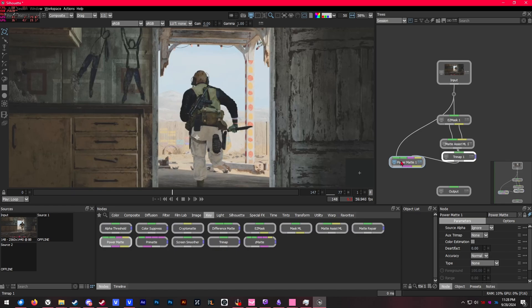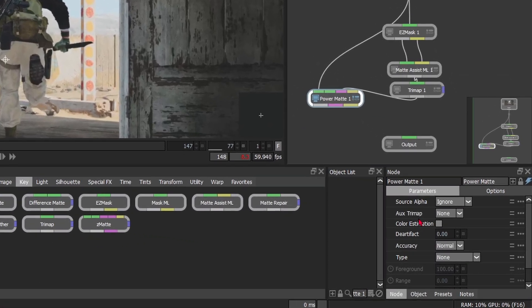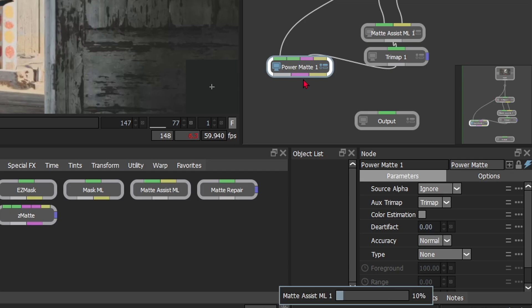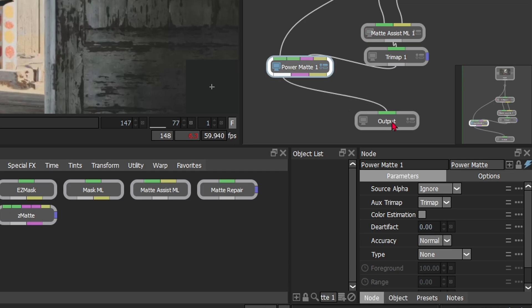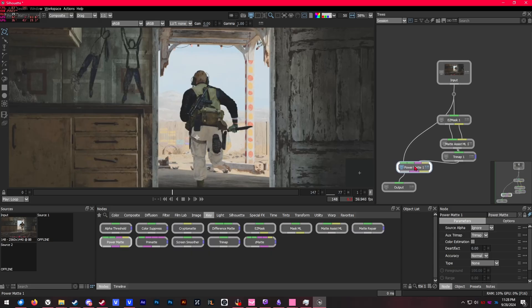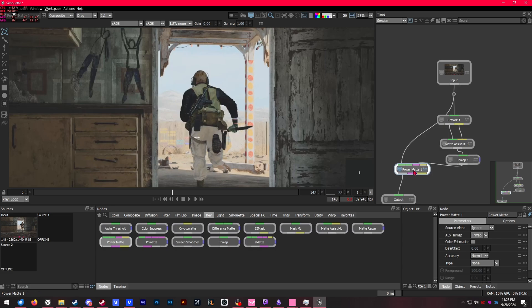You're going to want to select the power matte node and go into the settings at the bottom right. Change the auxiliary trimap—on the dropdown, just select your trimap right there—and then also make sure to connect the output into your output node as well. This is our final node tree right here. It looks a little complicated at first, but honestly, after you do it a few times, it's not that hard.